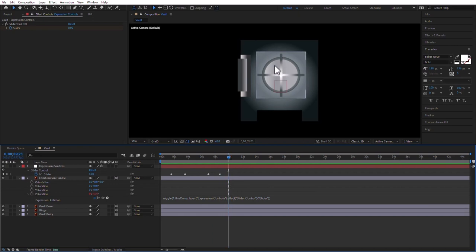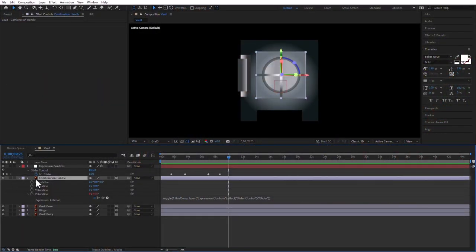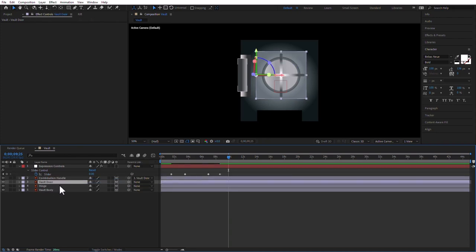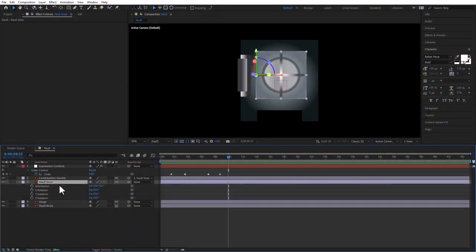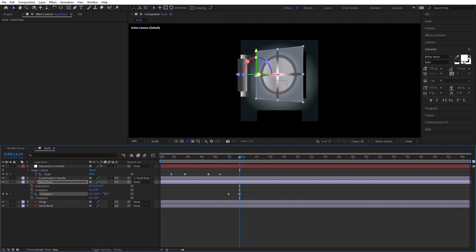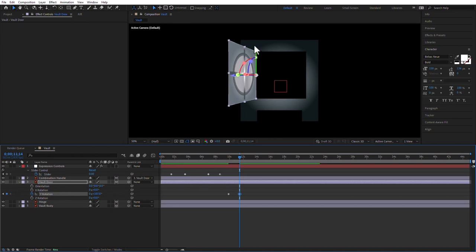Once it's stopped, this is where the door will open. I need both the door and the handle to open together, so I'm going to parent the handle to the door. We talk to the child layer — the combination handle — and say its parent is the vault door. Now when the vault door rotates, the combination handle will come with it. I press R for rotation, do it on the Y rotation, go about a second in, and rotate it. You can see the combination handle went with it.